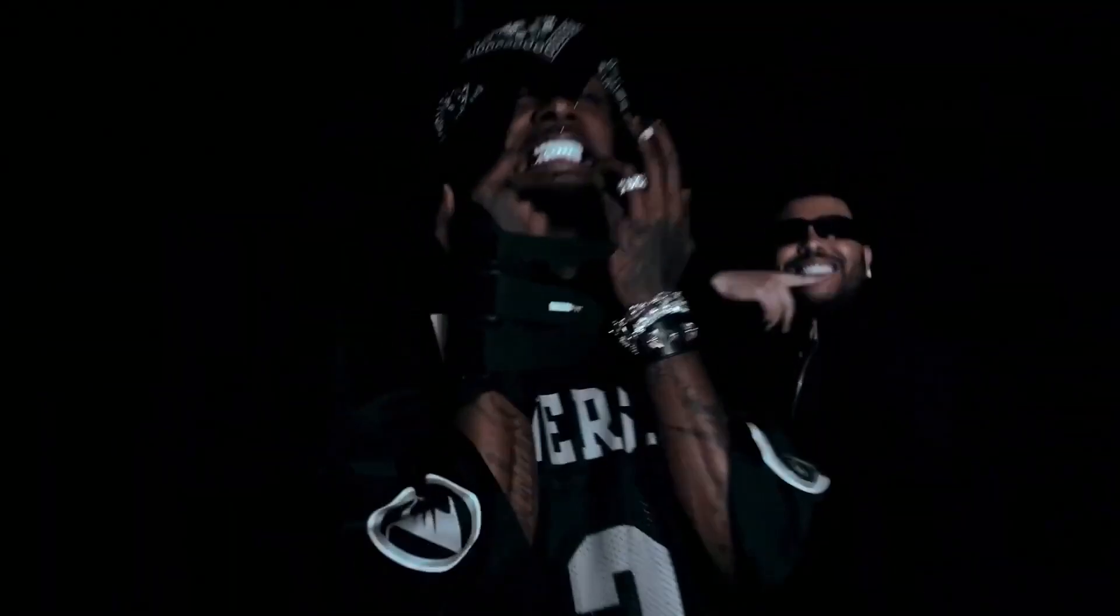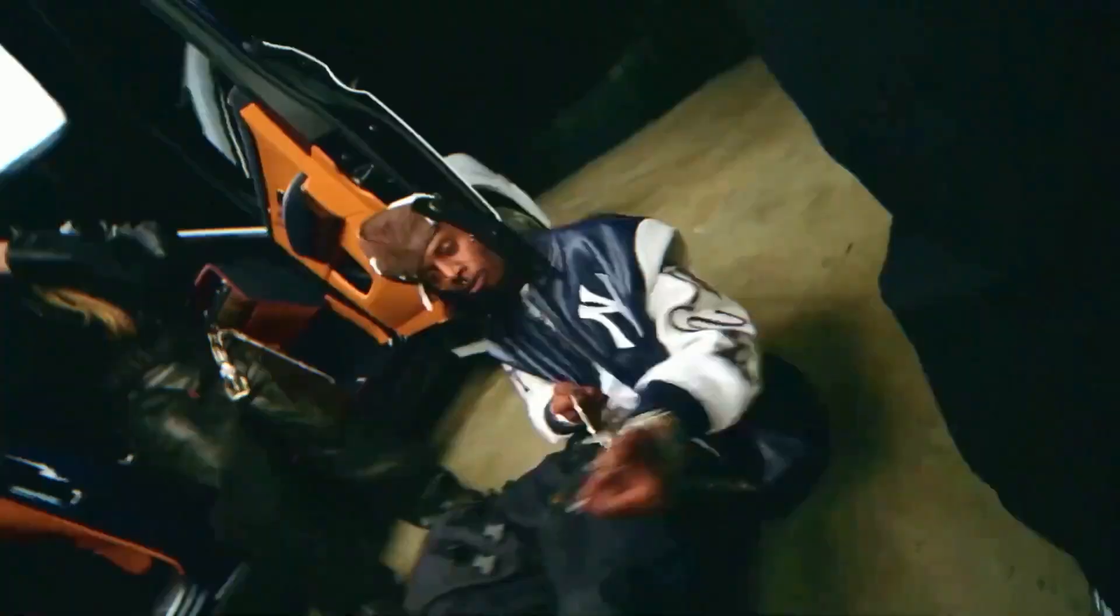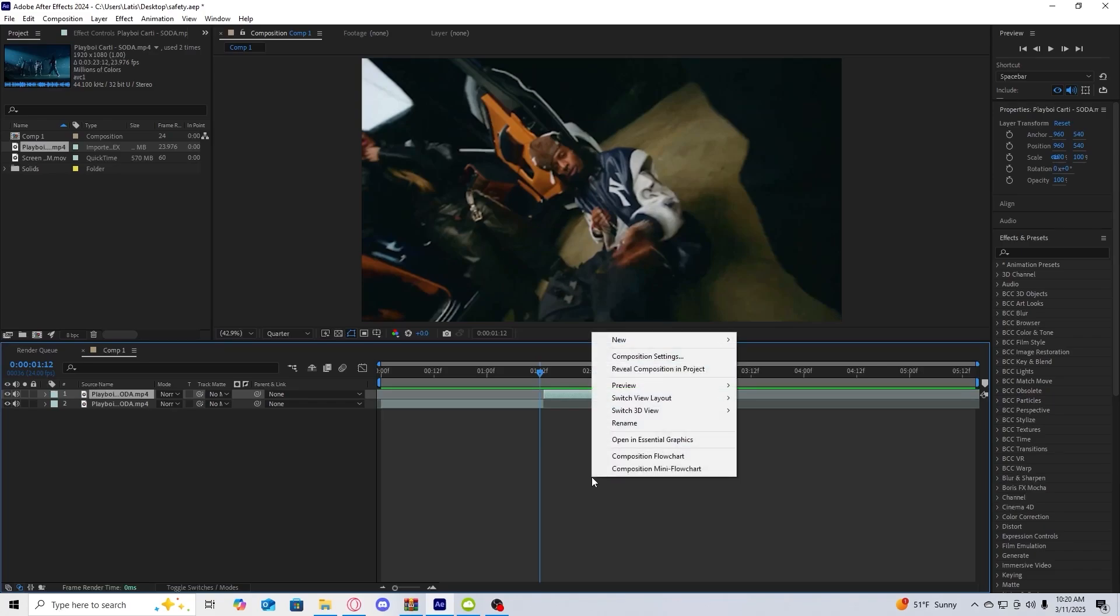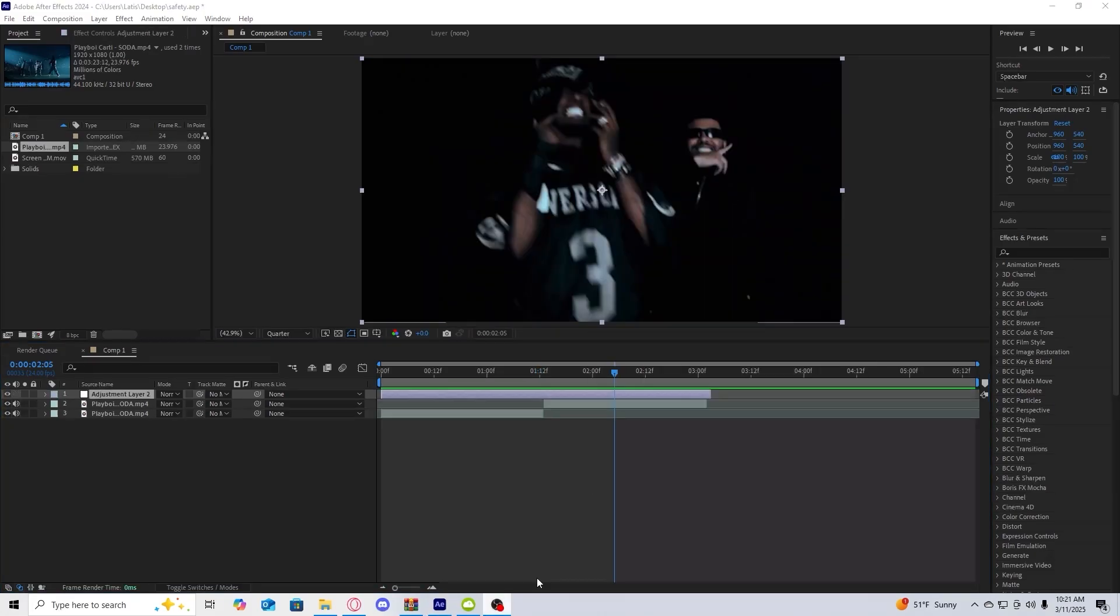In today's video we're going to be going over how to create this super insane liquid white transition. So the first thing after you have two clips that you want to cut to, you're going to create a new adjustment layer.